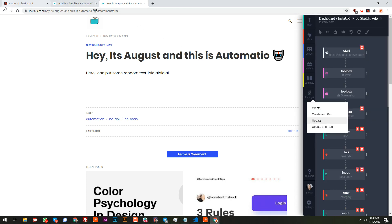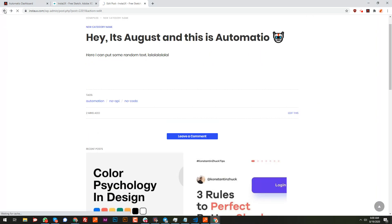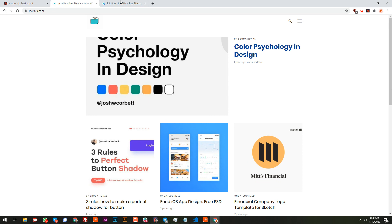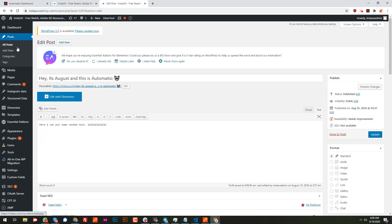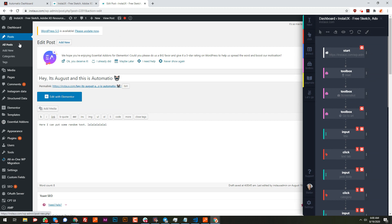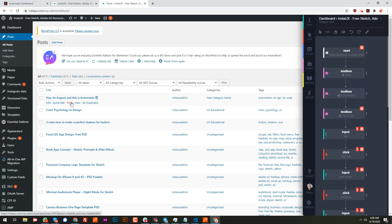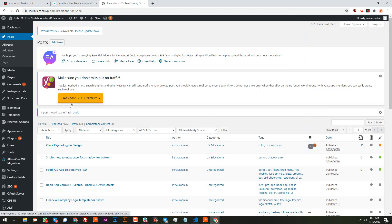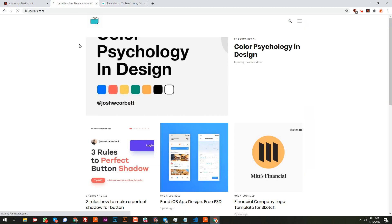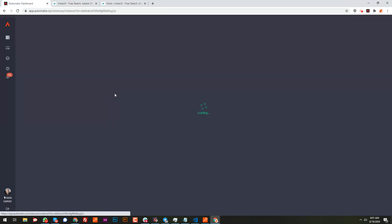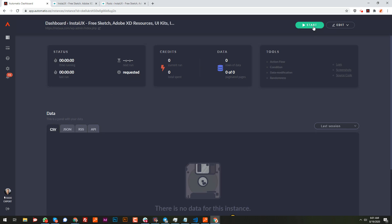Let's go back to the admin and delete the post we just manually created during the process setup. I'll delete it from here. Now that the post is gone, we'll let Automatio do it by itself. If I go to the home page and refresh — no new post, just an old one from a year ago. Let's run it — three, two, one, start.